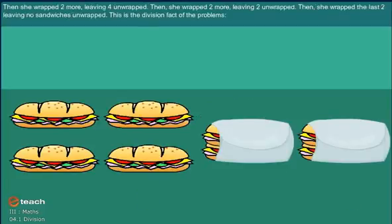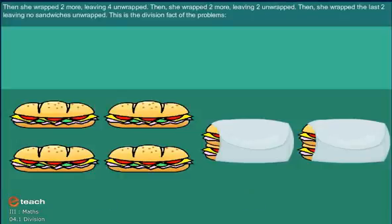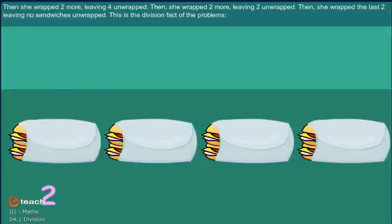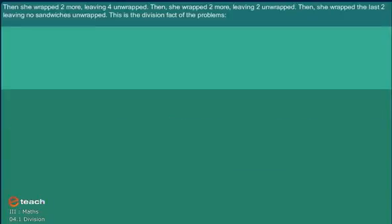Then she wrapped 2 more, leaving 4 not wrapped. Then she wrapped 2 more, leaving 2 not wrapped. Then she wrapped the last 2, leaving no sandwiches unwrapped.